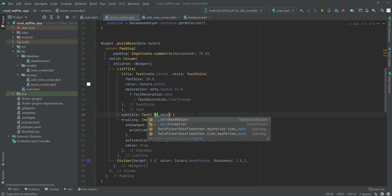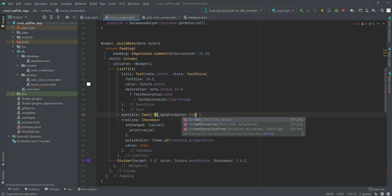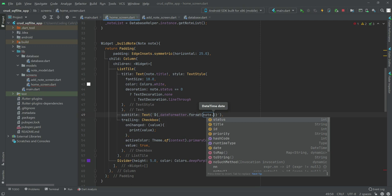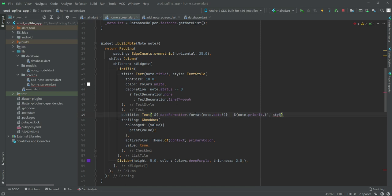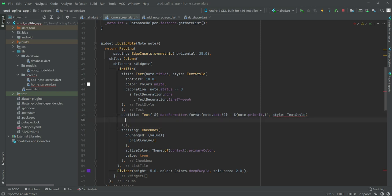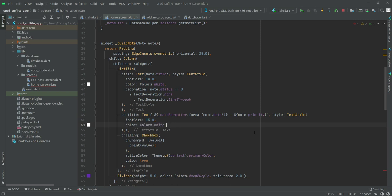After this we will change the subtitle: use a dollar sign with curly brackets and say '_dateFormatter.format(node.date)' with a null checker. Then we will show the priority: add a dollar sign and say 'node.priority'. Now let's give it a style — 'TextStyle' with font size 15 and color white.